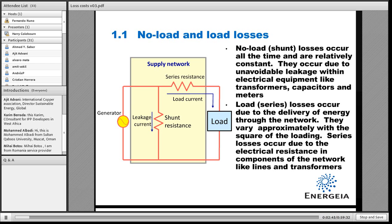The shunt losses or no-load losses remain constant, and load losses vary approximately with the square of the electrical flow or with the square of the load.